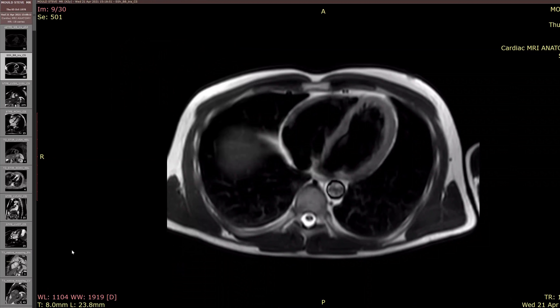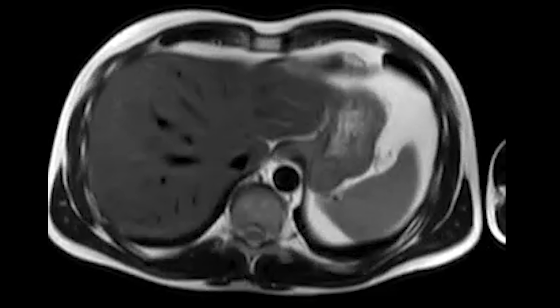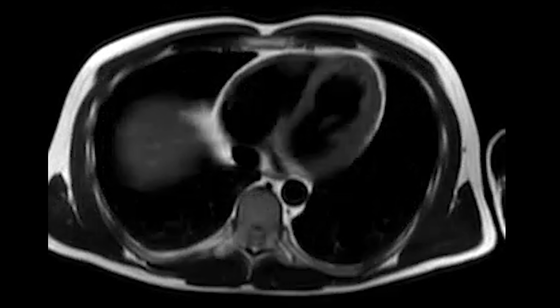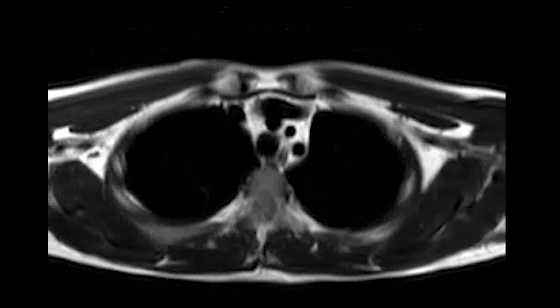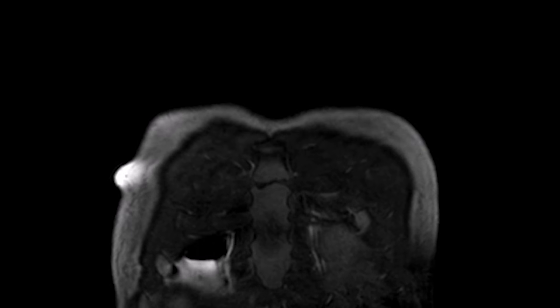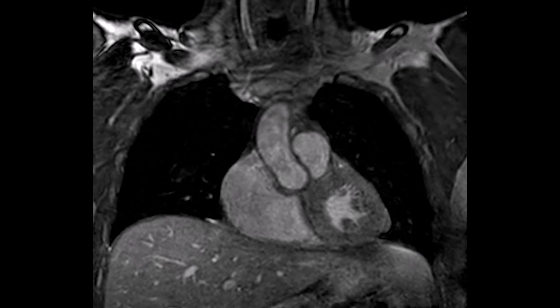Here, for example, is a slice roughly through the middle of my heart. You can see the left ventricle there and the right ventricle. Actually a series of images were taken at different positions, so we can sweep through my heart, look past the valves and into the atriums — or is it atria?